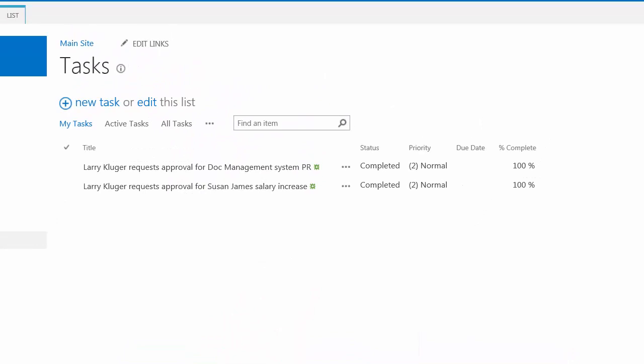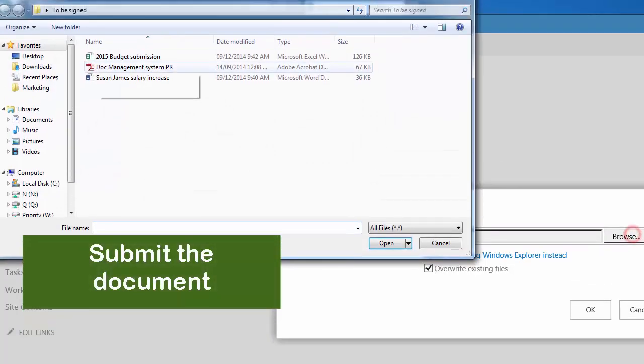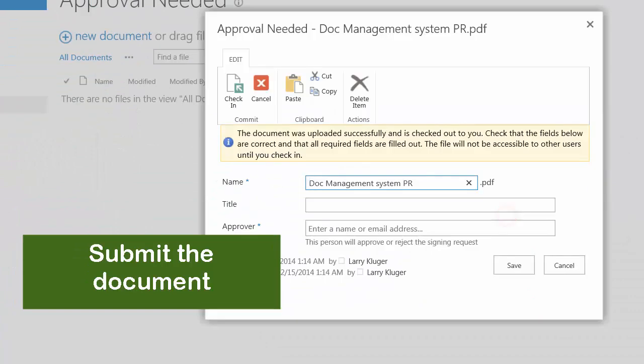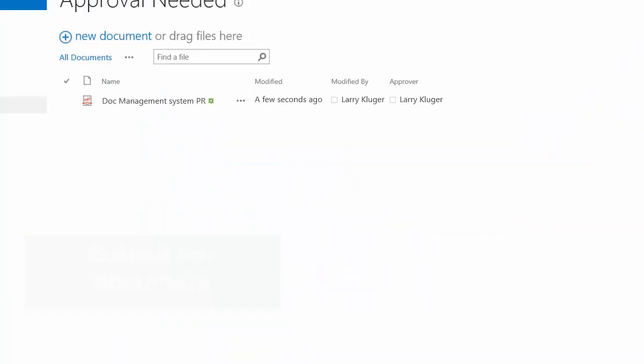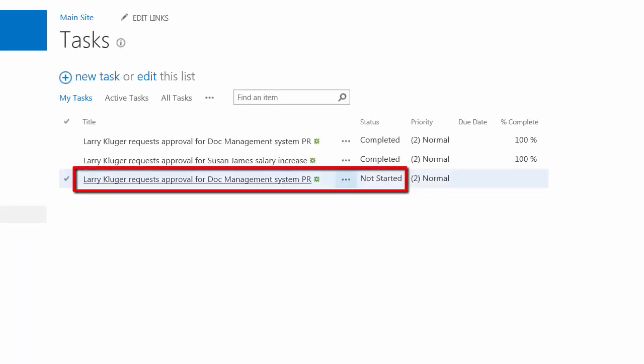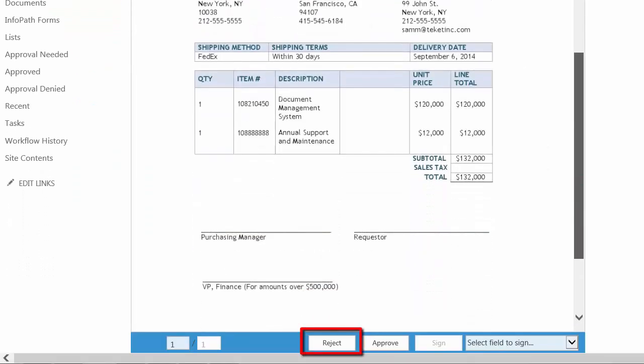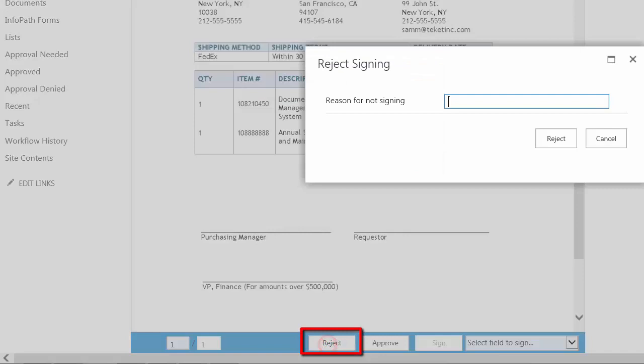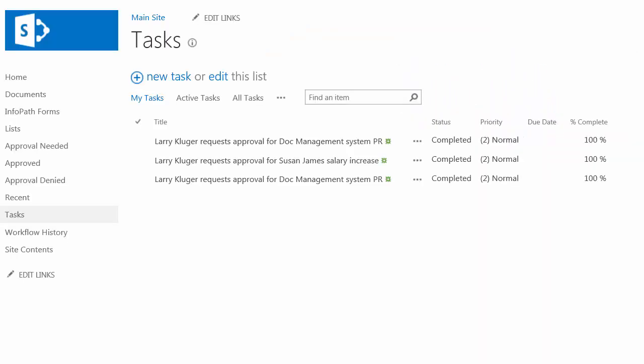Next we're going to deny a signing request and we'll see what happens there as well. So let's look at the task. This time I will reject the signing request. I can give a reason. And that's done as well.